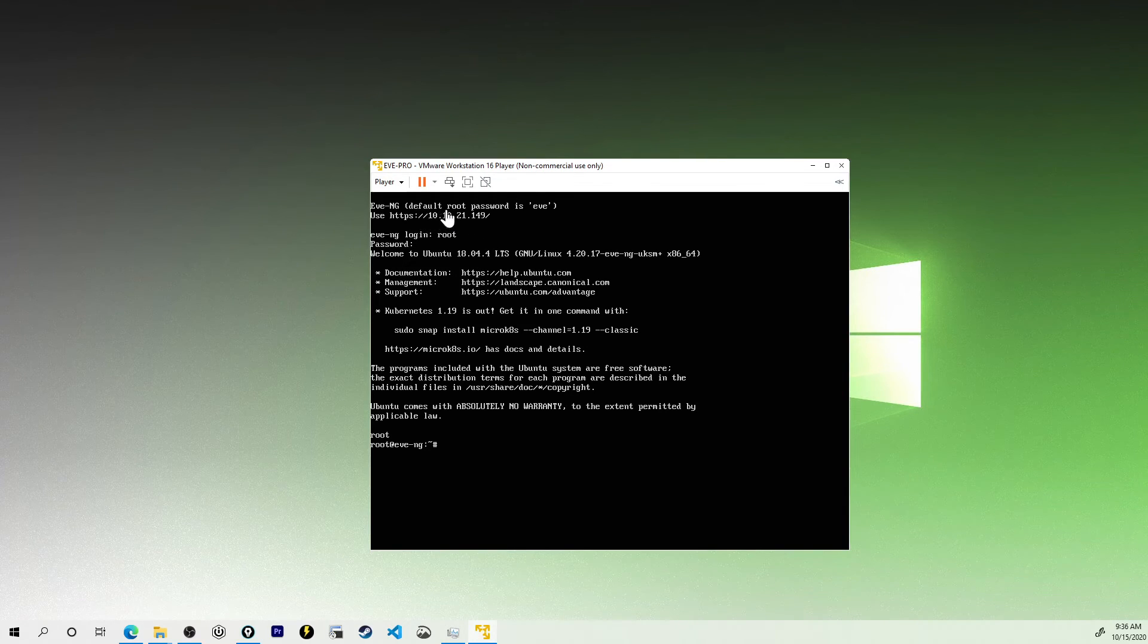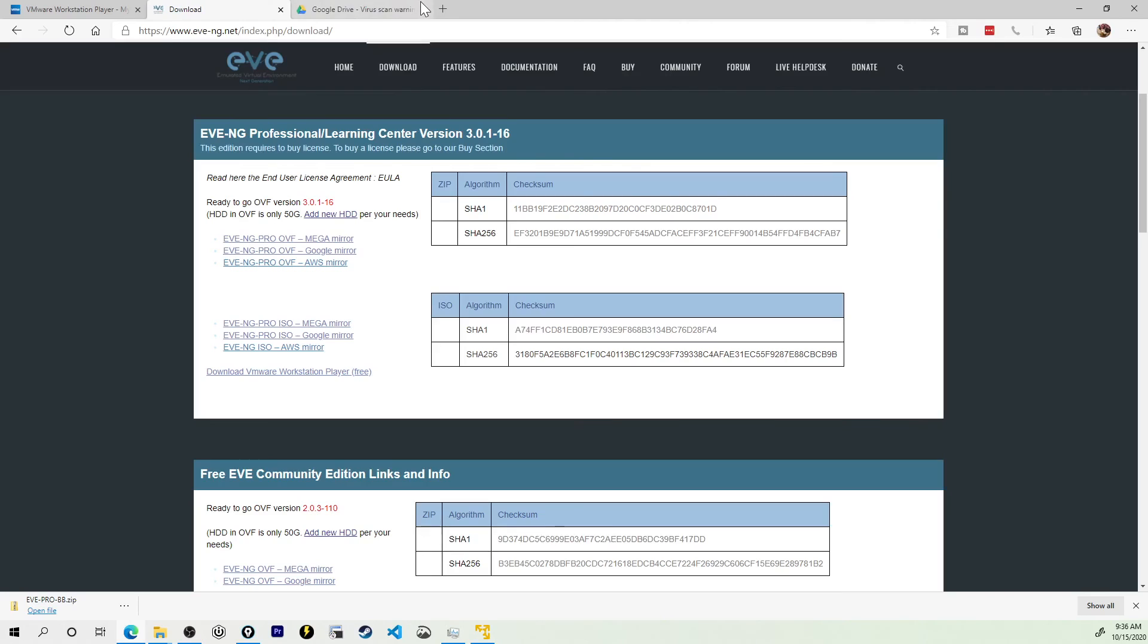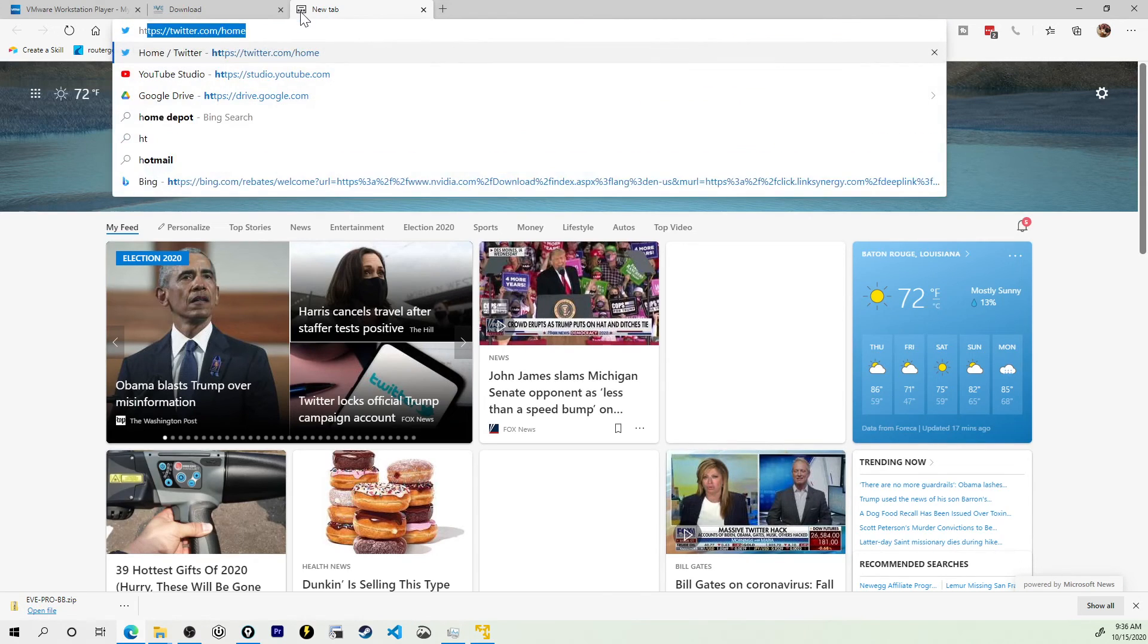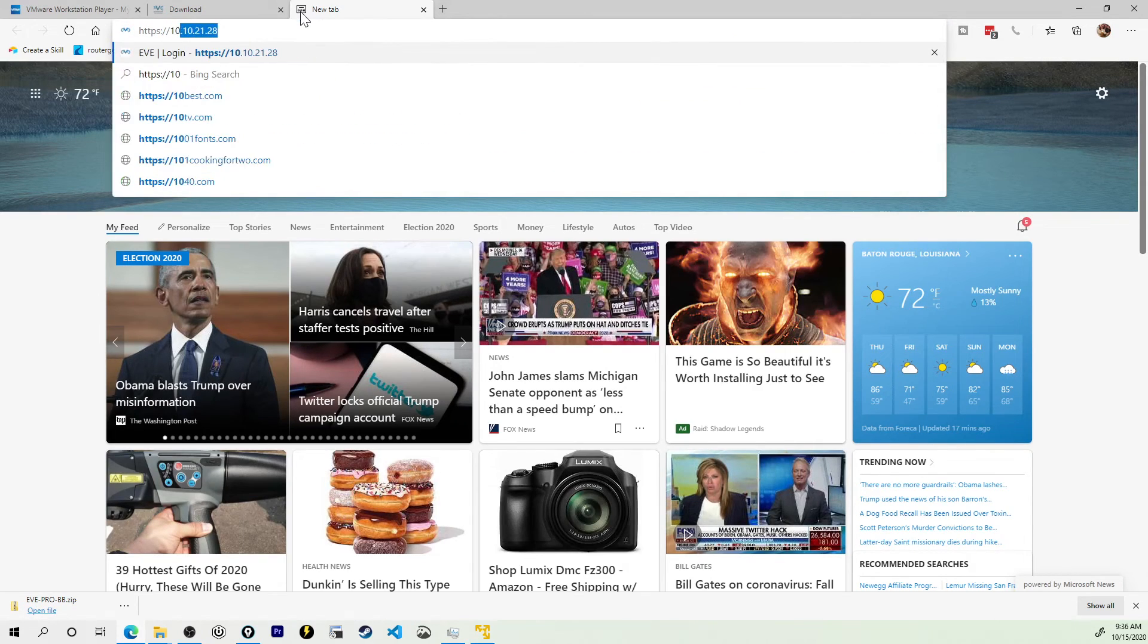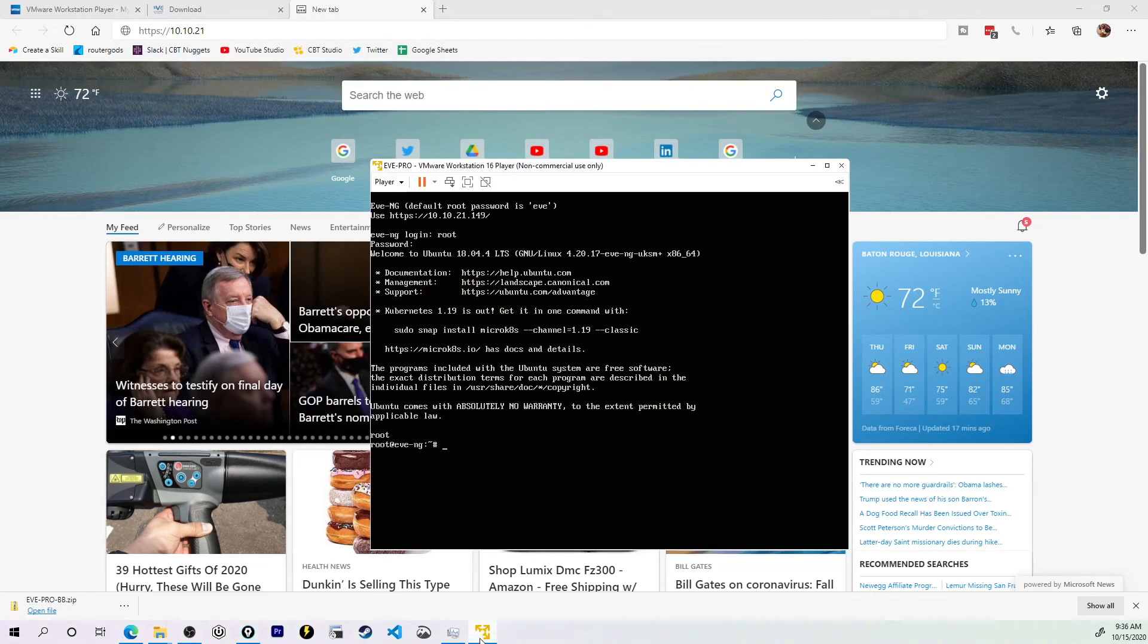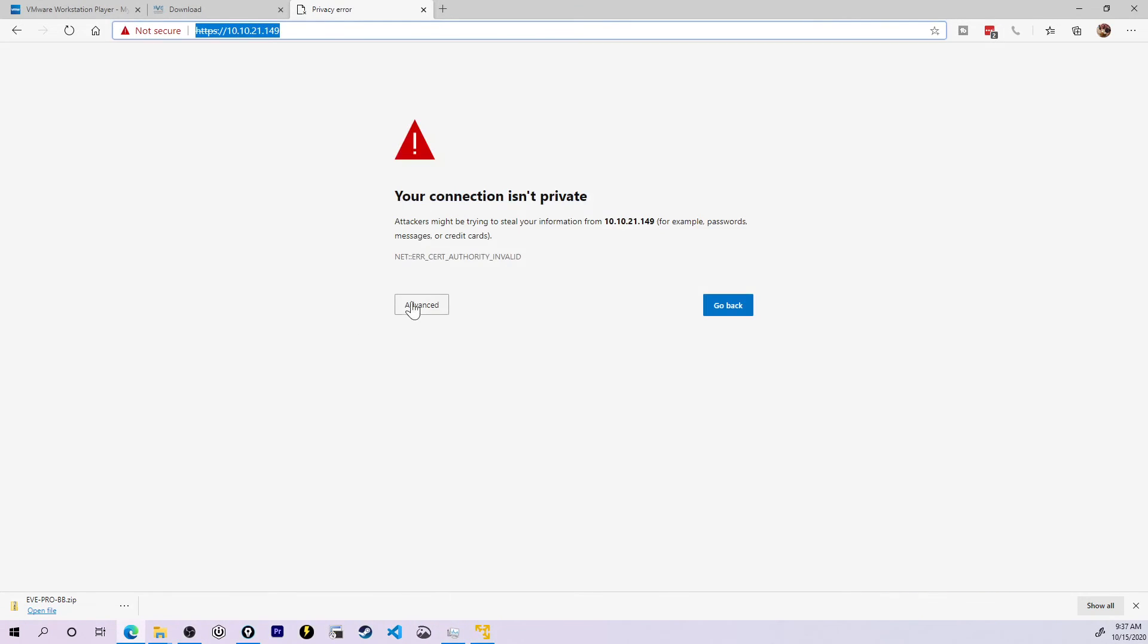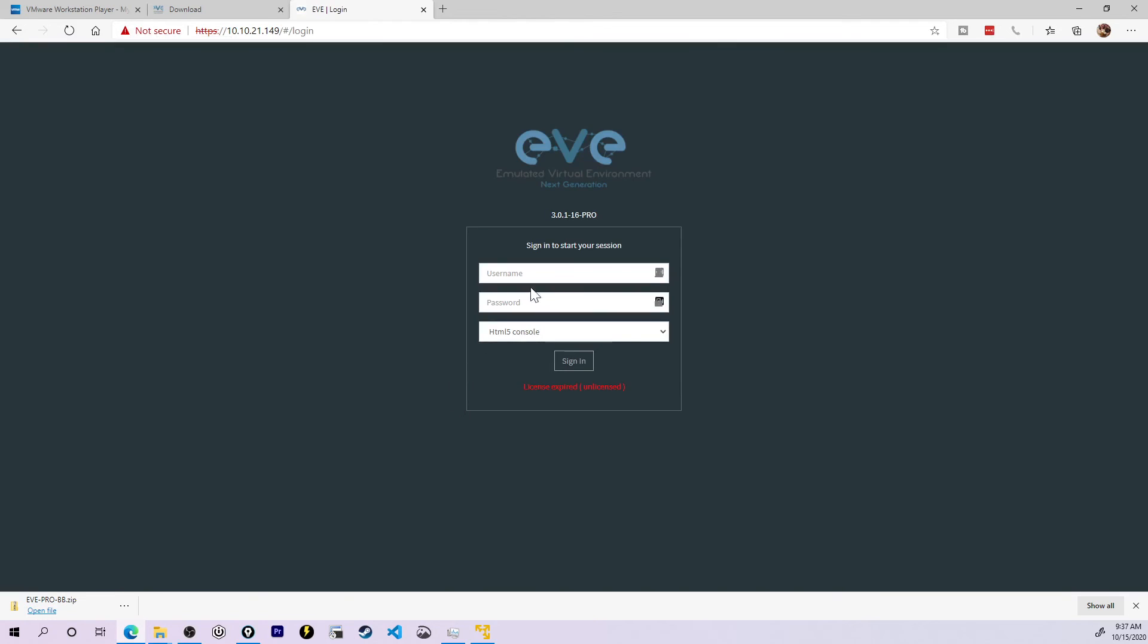The moment of truth though, is can I get to this IP address and access EVE-NG from the front end? I'll bring up my web browser one more time. We'll go to HTTPS colon slash slash 10, 10, 21. What was that IP one more time? 149. Oh, that's a good sign. Here it says my connection isn't private because we've got a self signed certificate. That's okay. When I click the advanced button and then continue. There we go.